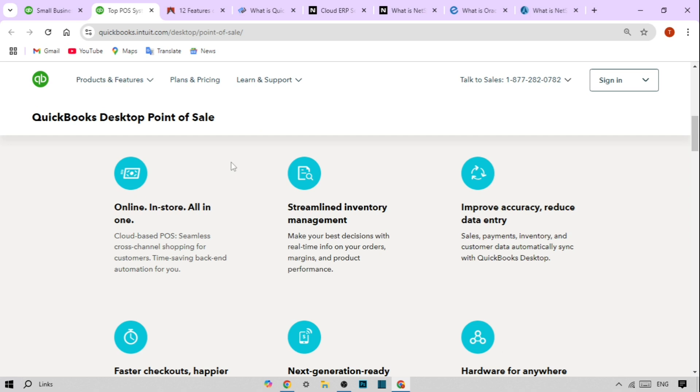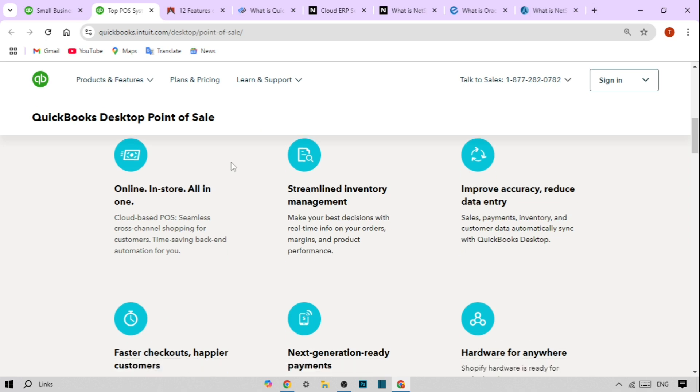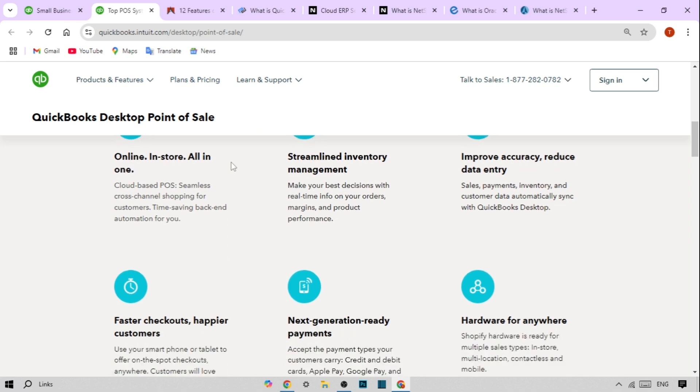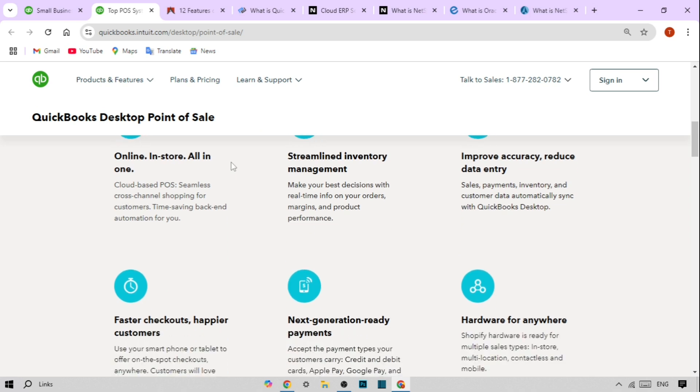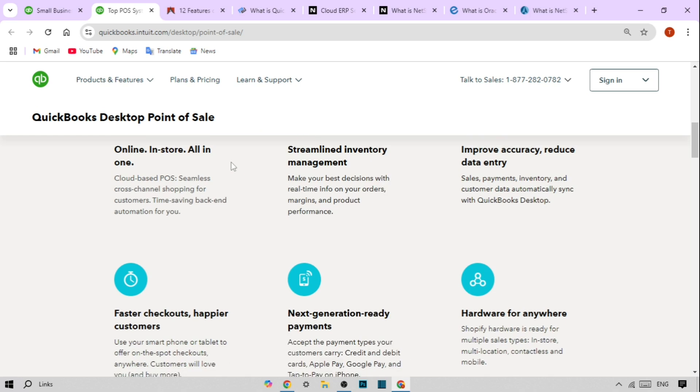What is QuickBooks POS? QuickBooks Point of Sale, or QuickBooks POS, is a comprehensive retail management system designed to manage every part of your sales process.